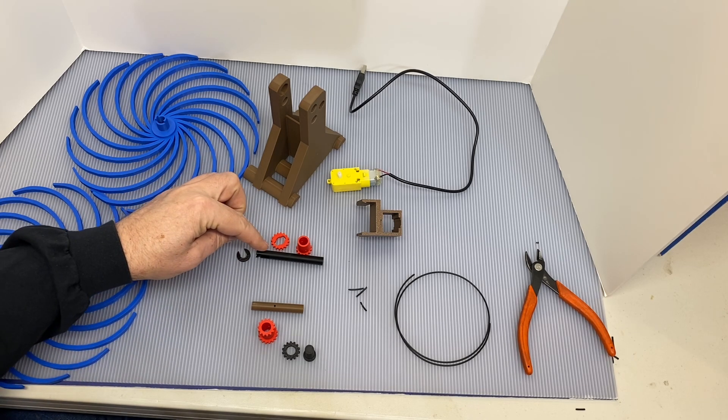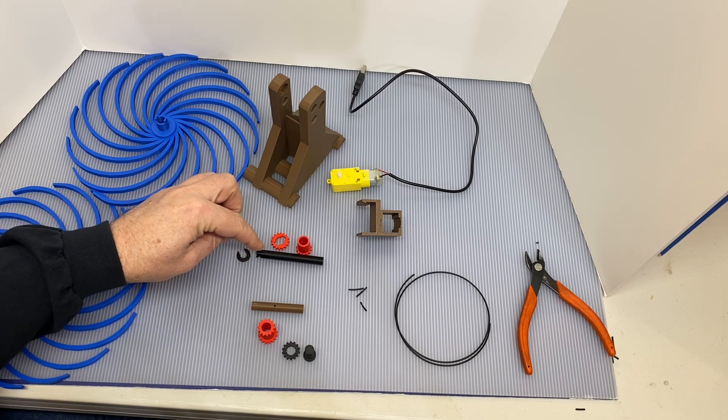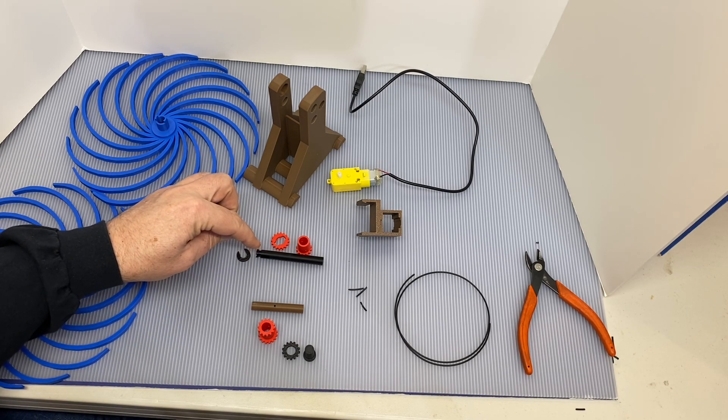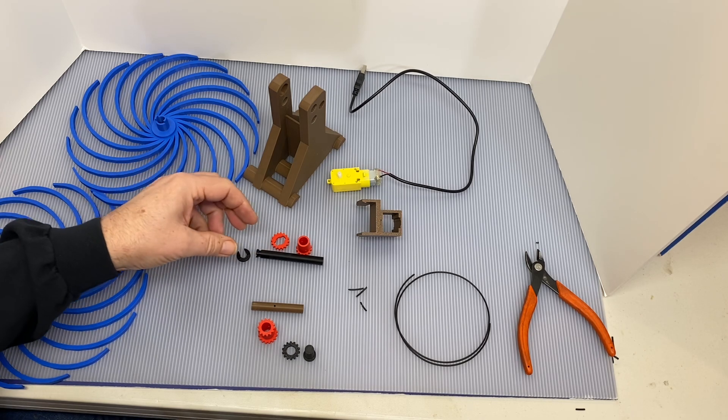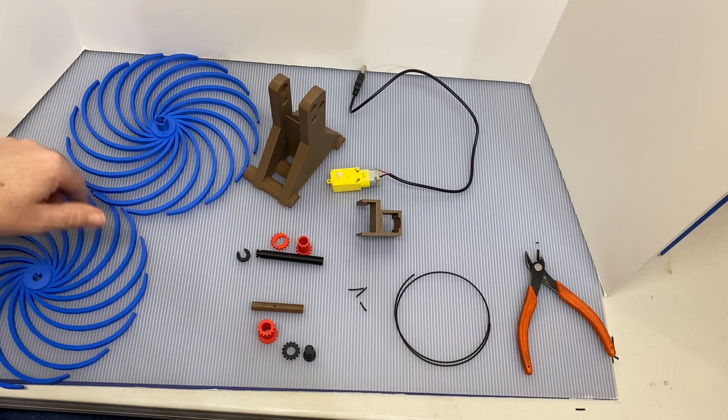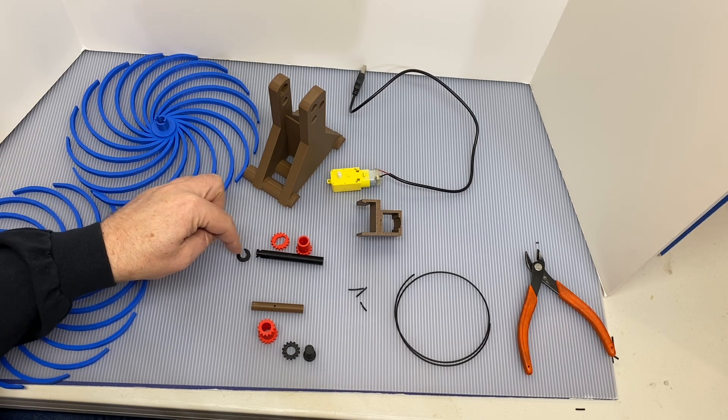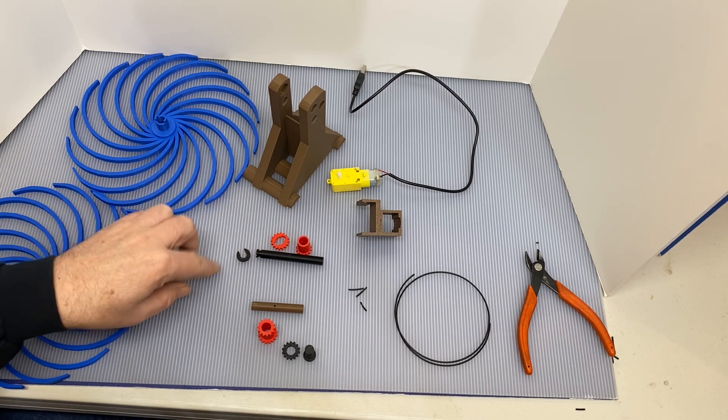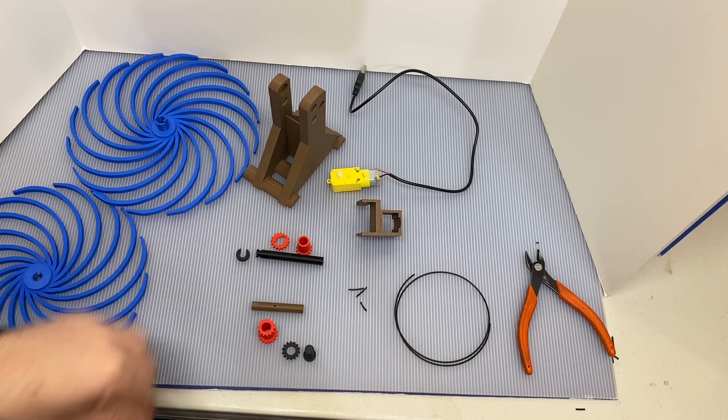In the first two this was a threaded end and we screwed the twirly gig on, but now it's just going to clip on with a little retainer clip.